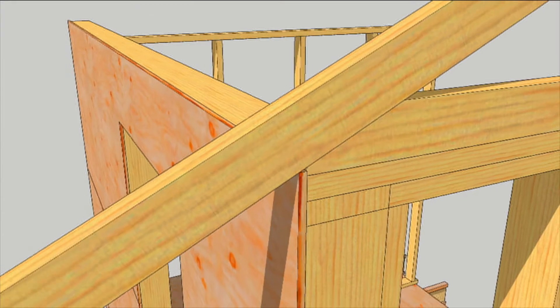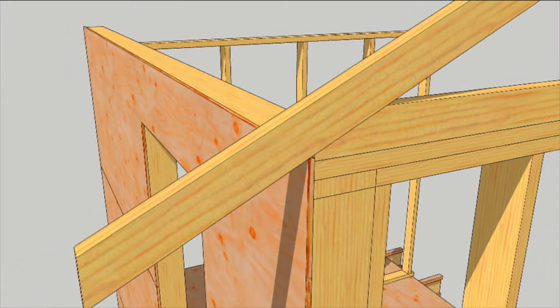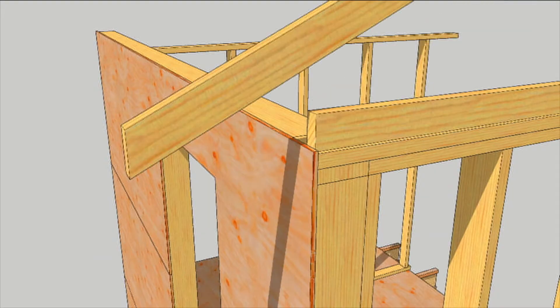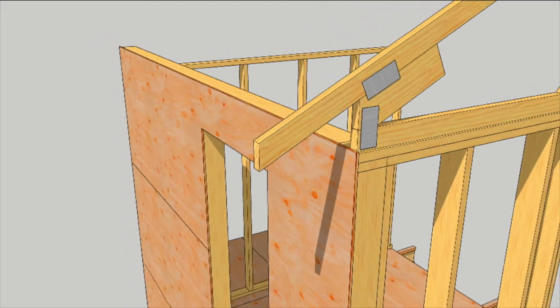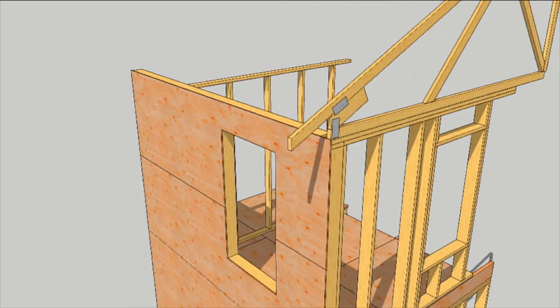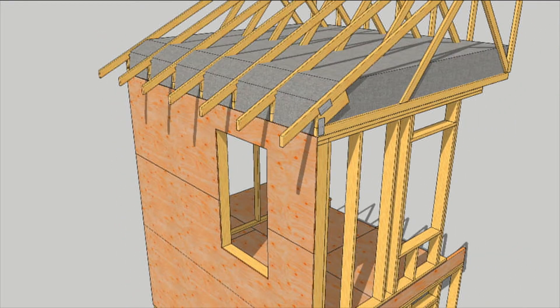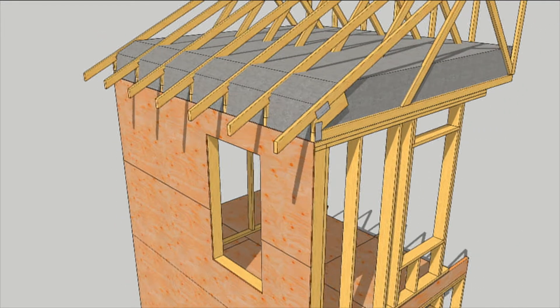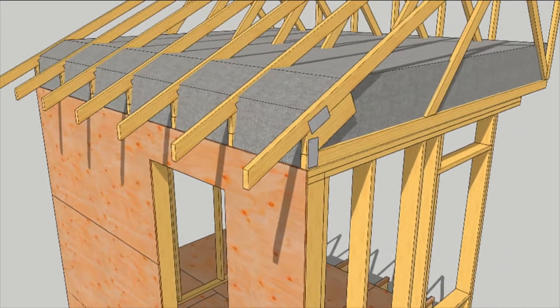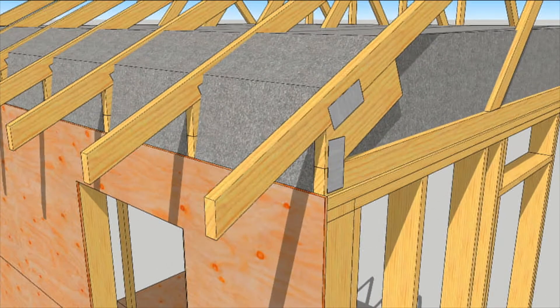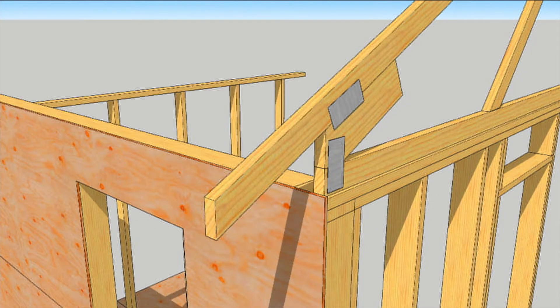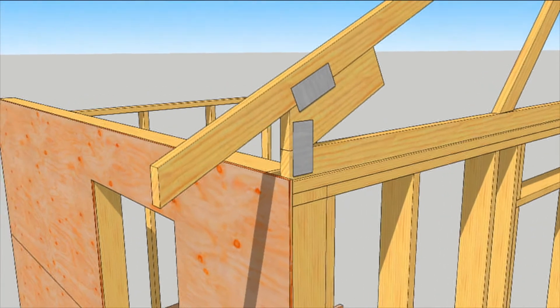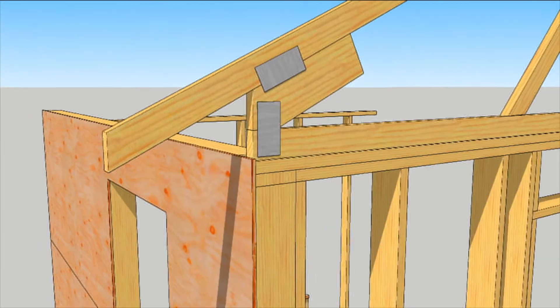Some truss manufacturers improve on the design by raising the top cord, wedging a 2x6 block in and gusseting it all together. This works well to boost the amount of insulation above the wall. It can get you up to a foot of insulation, which is much more than a squash truss.